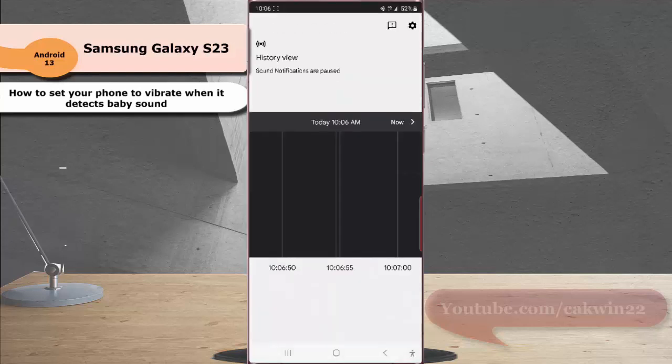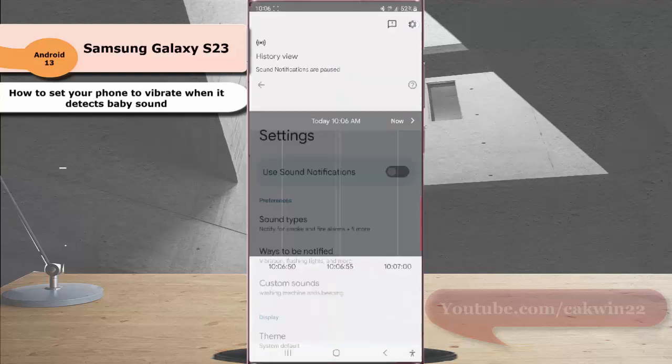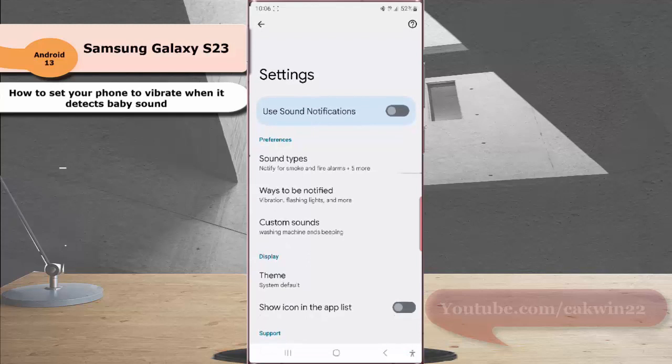Next, tap the setting icon at the top right. Under the preferences section, tap sound types.